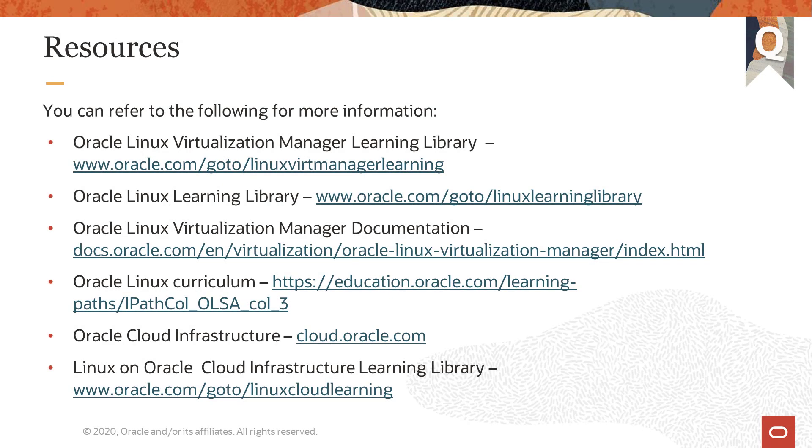Oracle provides an extensive number of resources which you can use to find out more about this subject and others. For more videos on Oracle Linux Virtualization Manager, go to the Learning Library link shown. To view an extensive collection of training content covering a range of administrative topics on Oracle Linux, go to the Oracle Linux Learning Library.